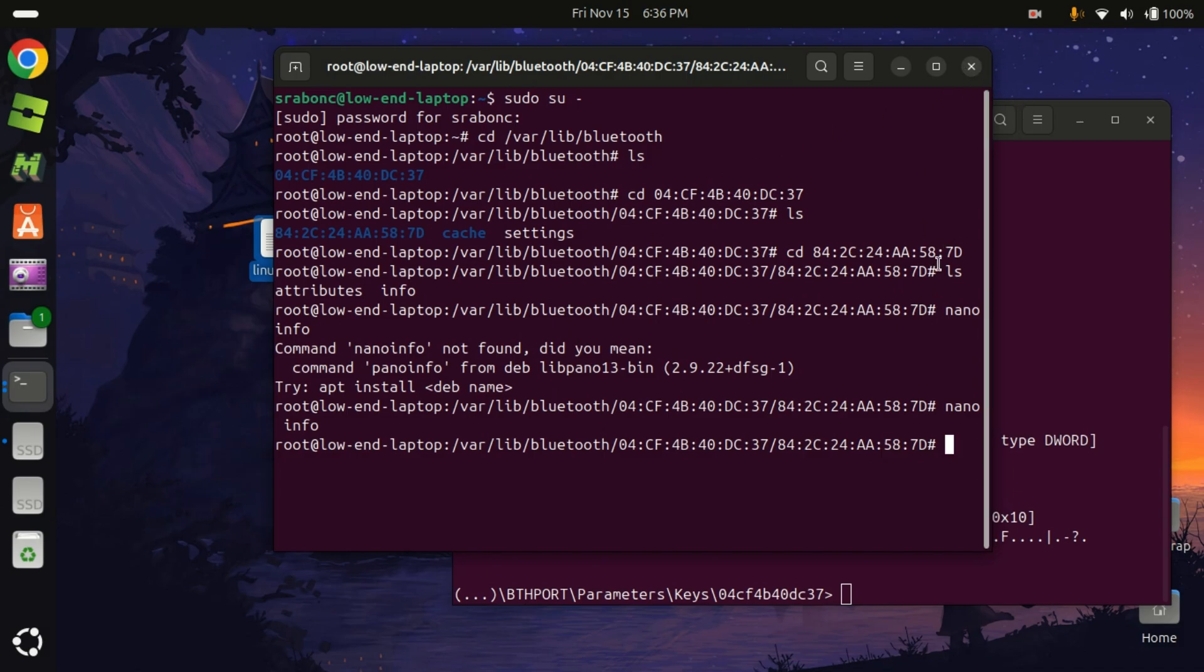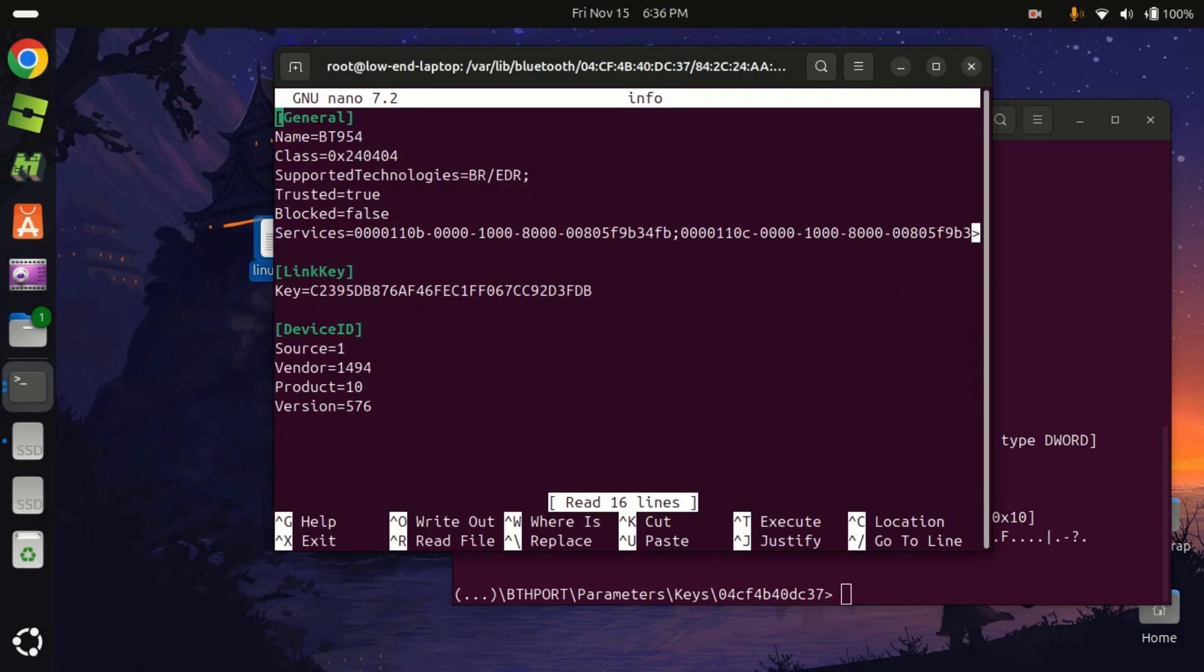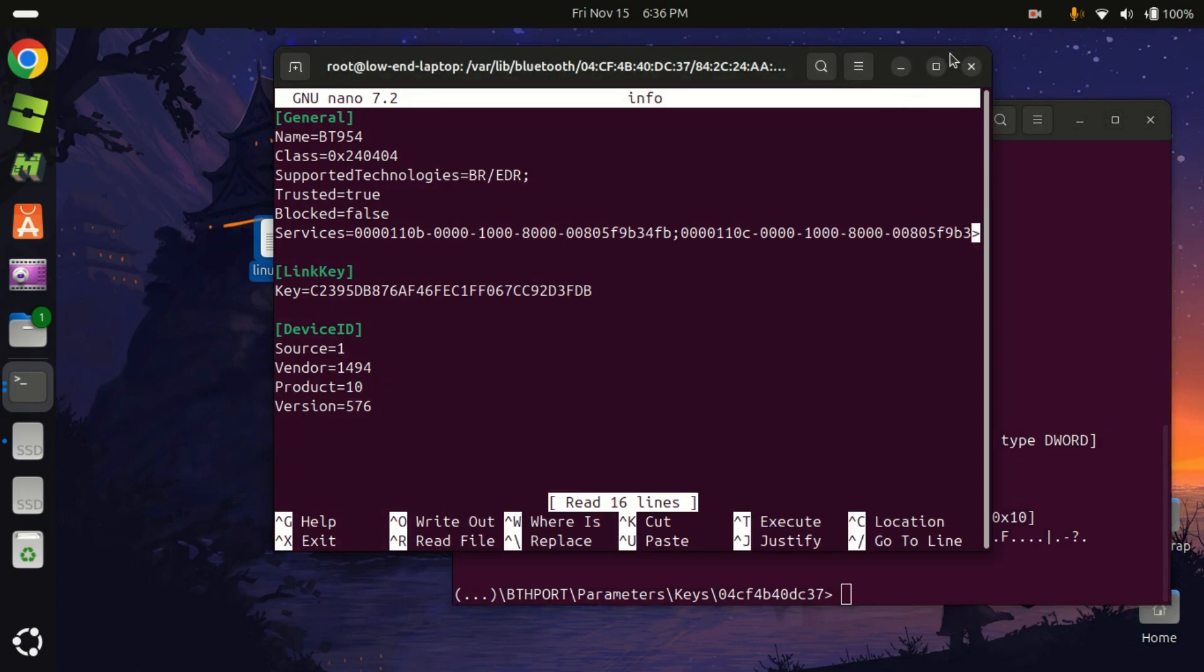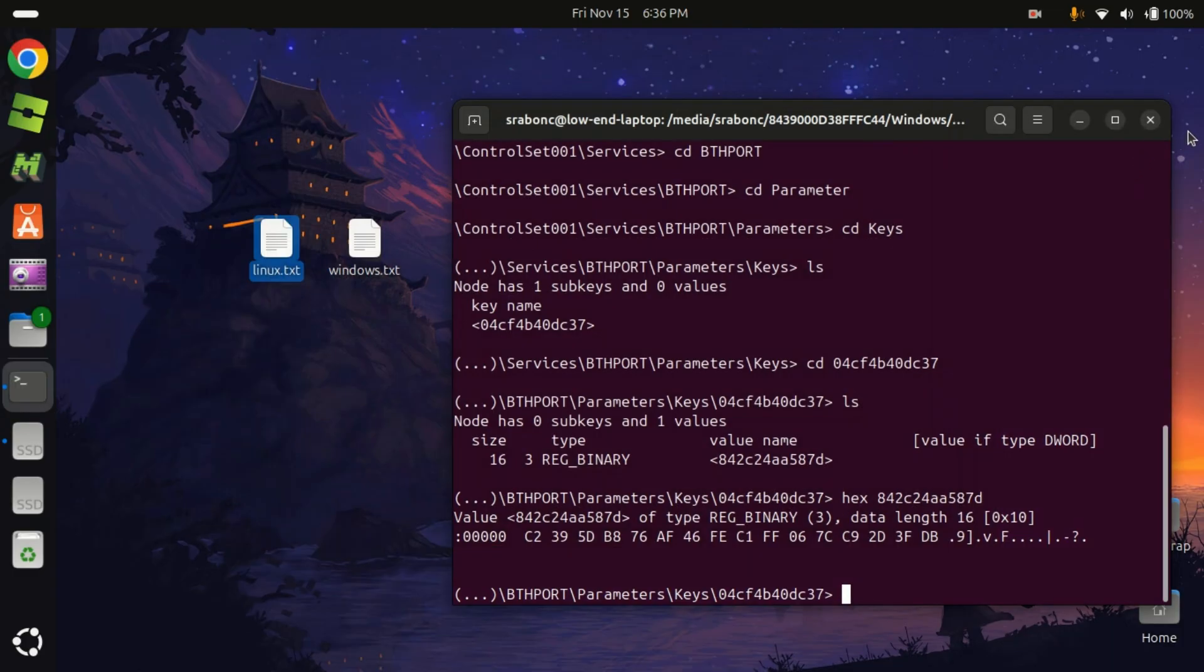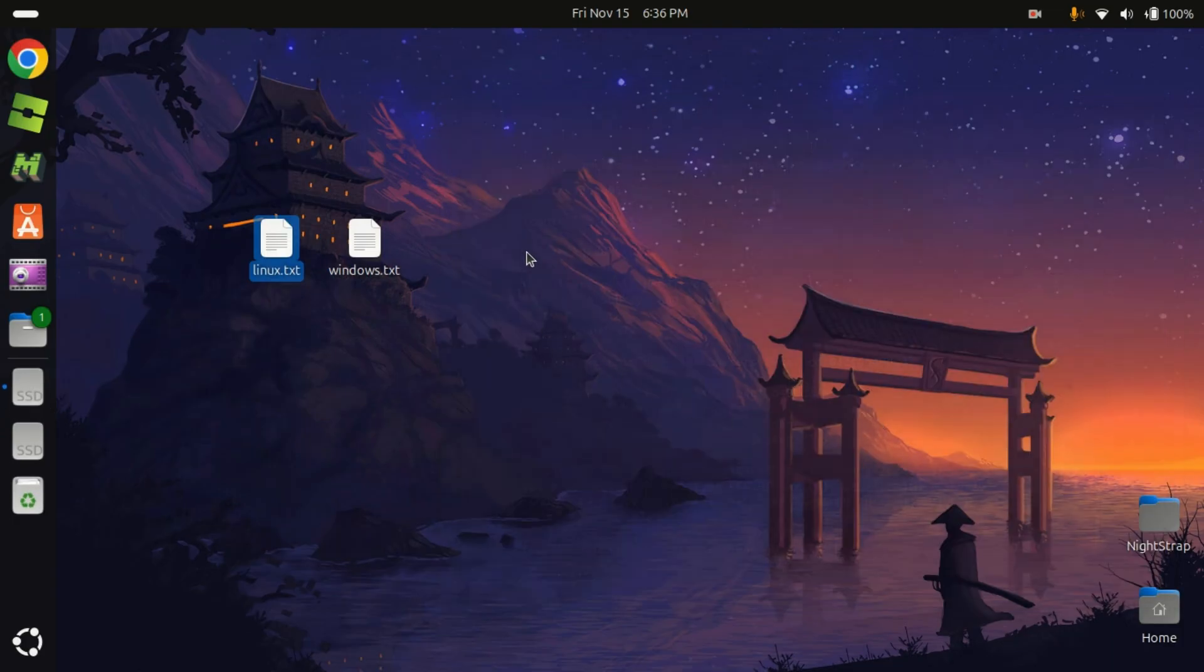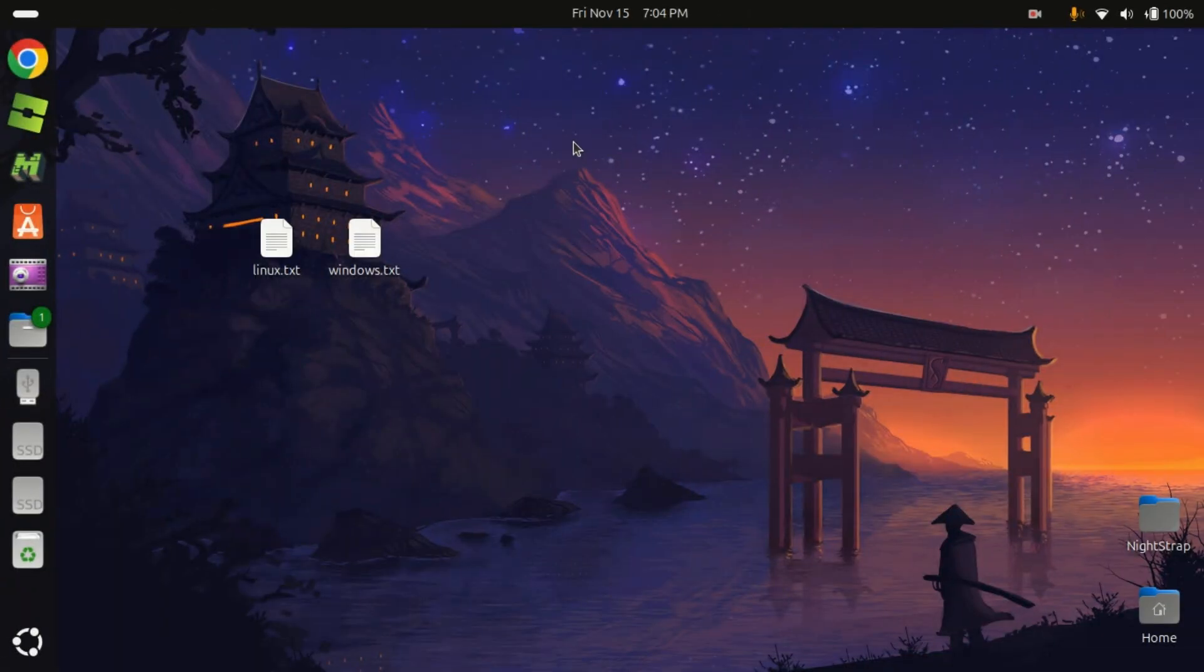Now we are gonna, just to make sure, let's see if that it was successful. Now what we need to do is restart. So I will see you guys after I restart.